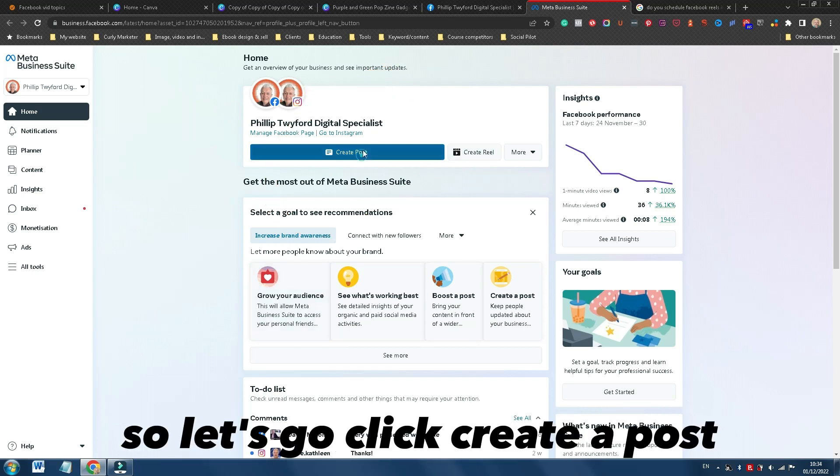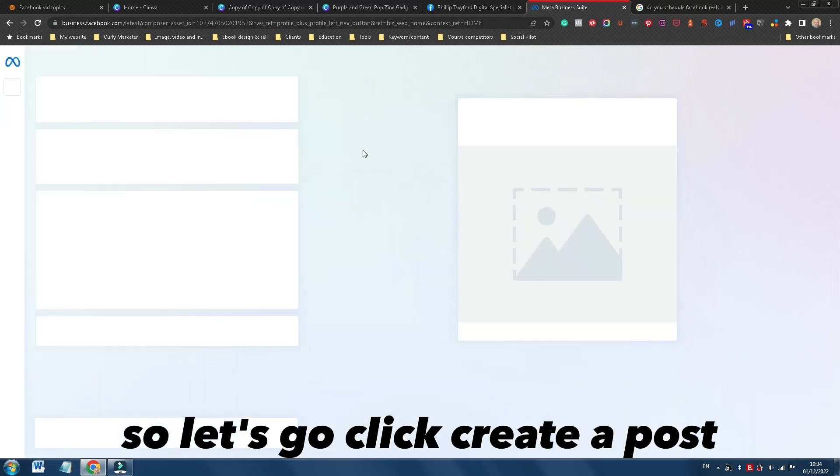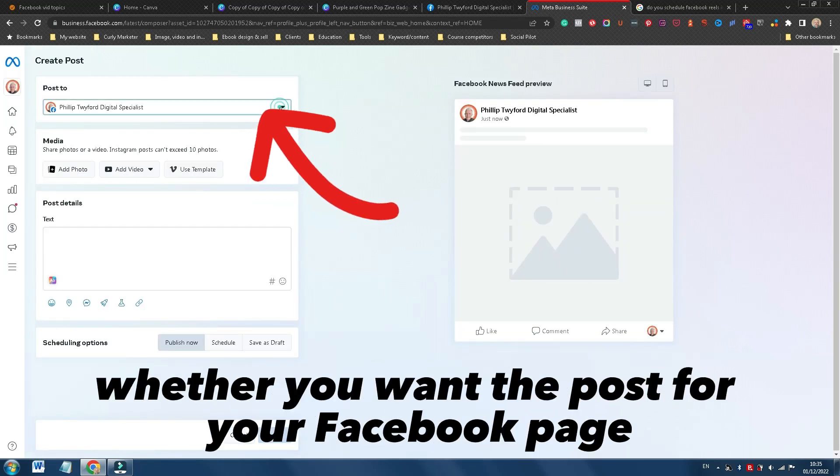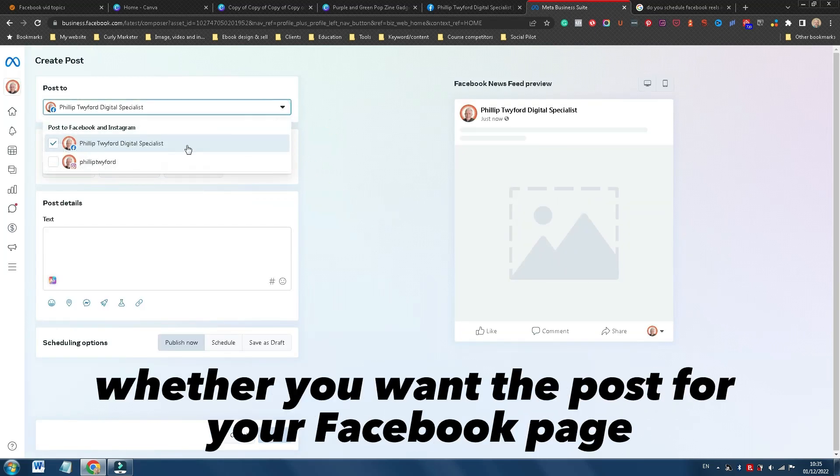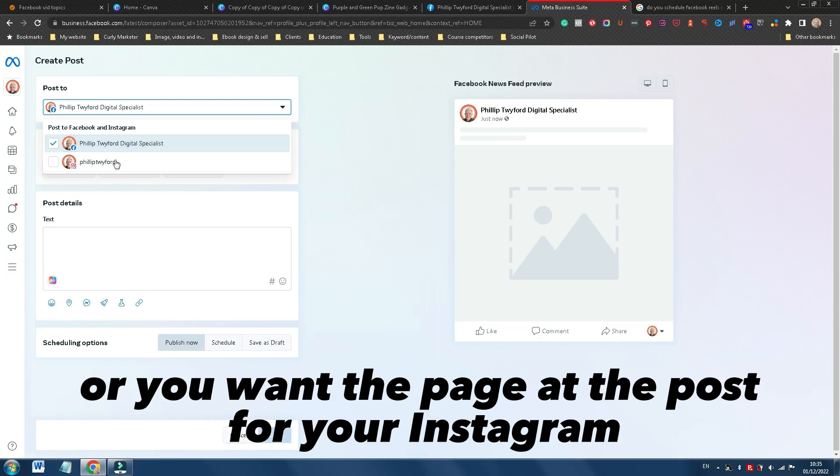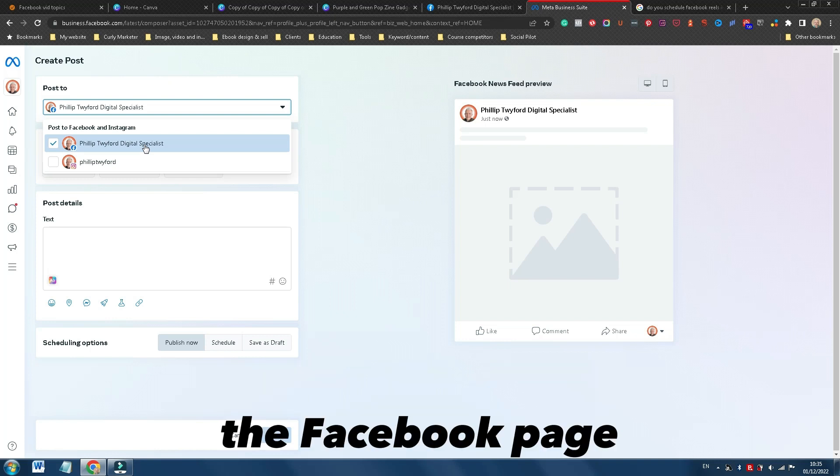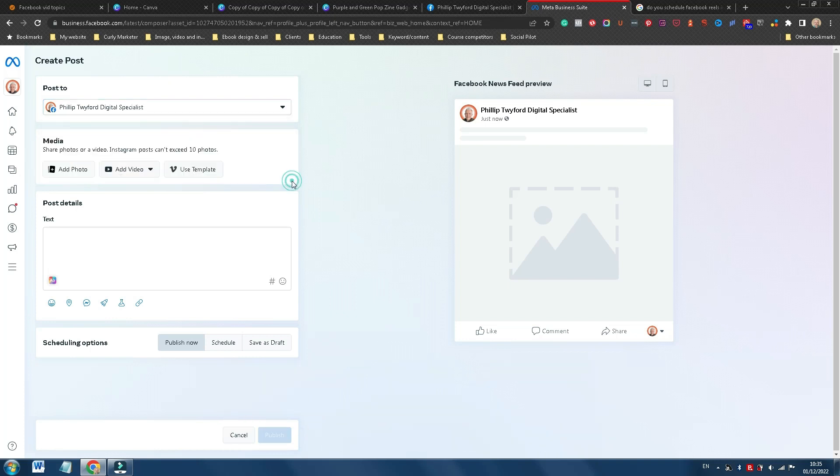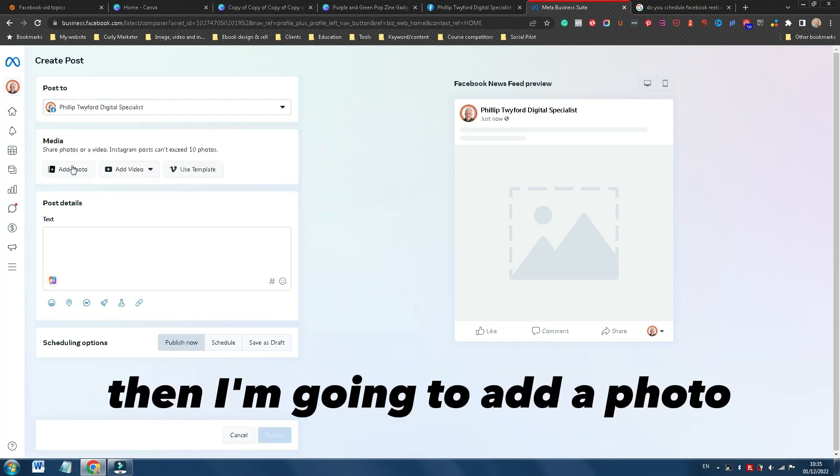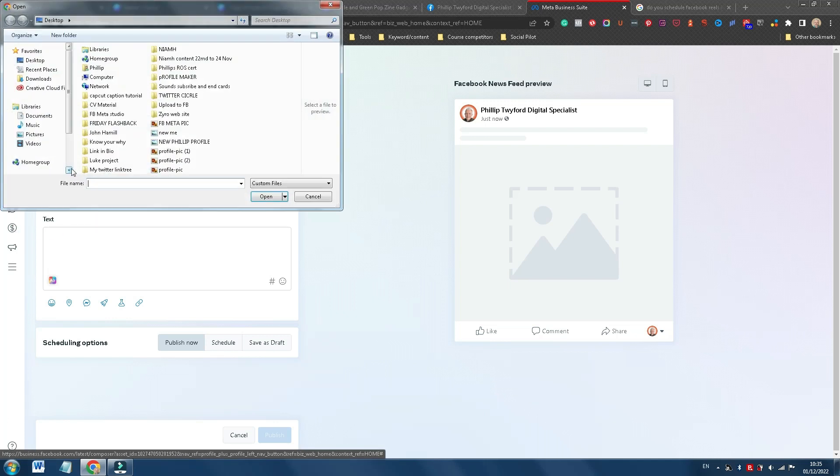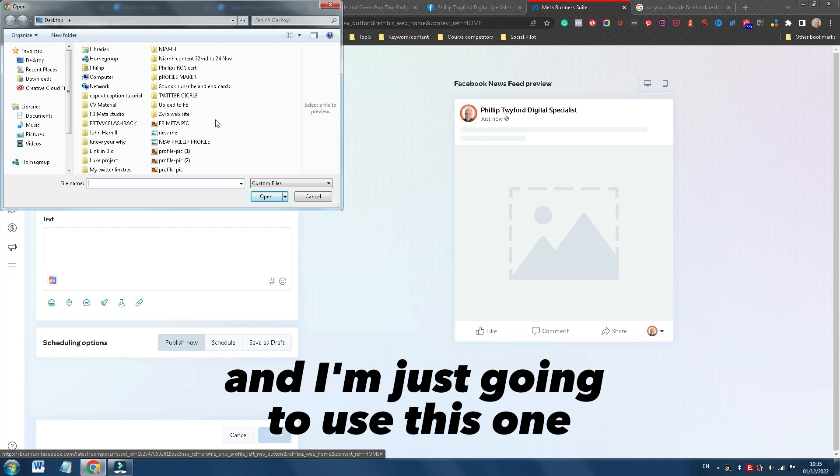So let's go click Create a Post. The first thing is, obviously, you can choose whether you want the post for your Facebook page or you want the post for your Instagram. So let's just choose for the purpose of this, the Facebook page. Then I'm going to add a photo, and I'm just going to use this one.